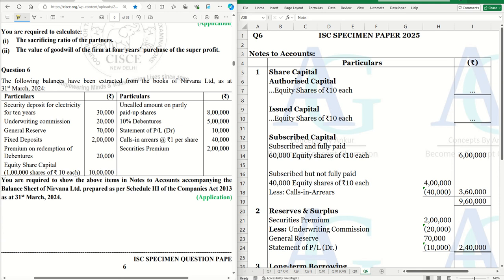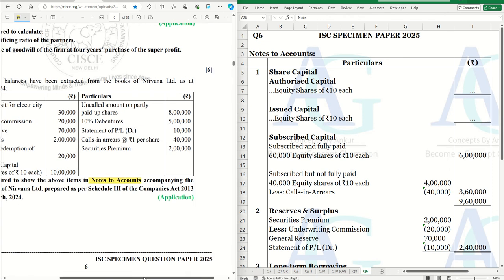We have to see what information we have, understand which adjustment and entry, and where each item will appear in the notes to accounts. We have information given in two columns — these are just extracts from the books. A security deposit is given. You are required to show the above items in the notes to accounts accompanying the balance sheet of Nirvana Limited. This is a quick 6-mark sum.